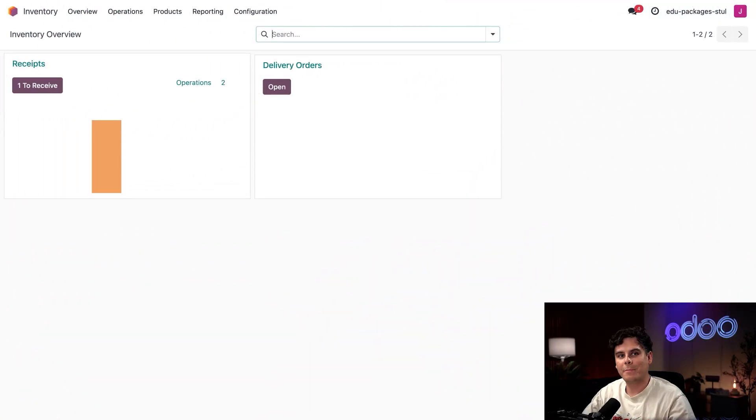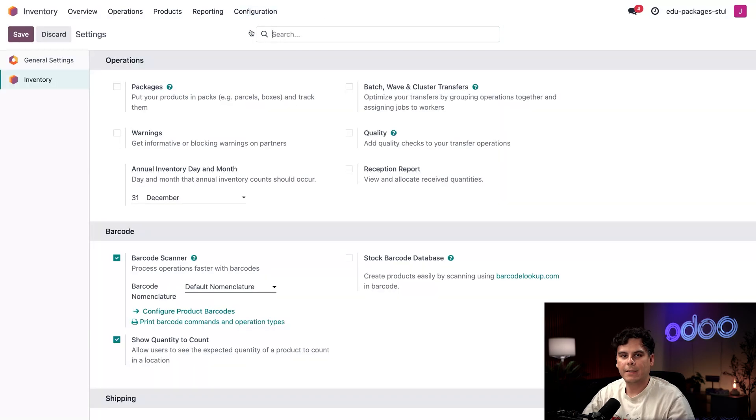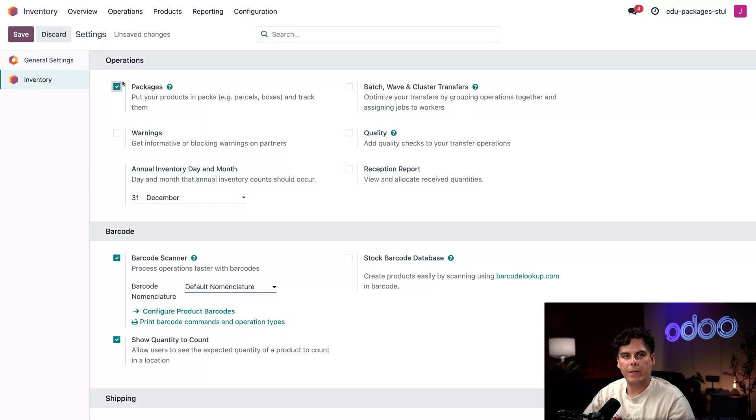So without further ado, first things first, let's make sure the packages feature is enabled by going up to Configuration and then selecting Settings. From here let's enable this checkbox next to Packages under the Operations section, and then we're going to select Save.